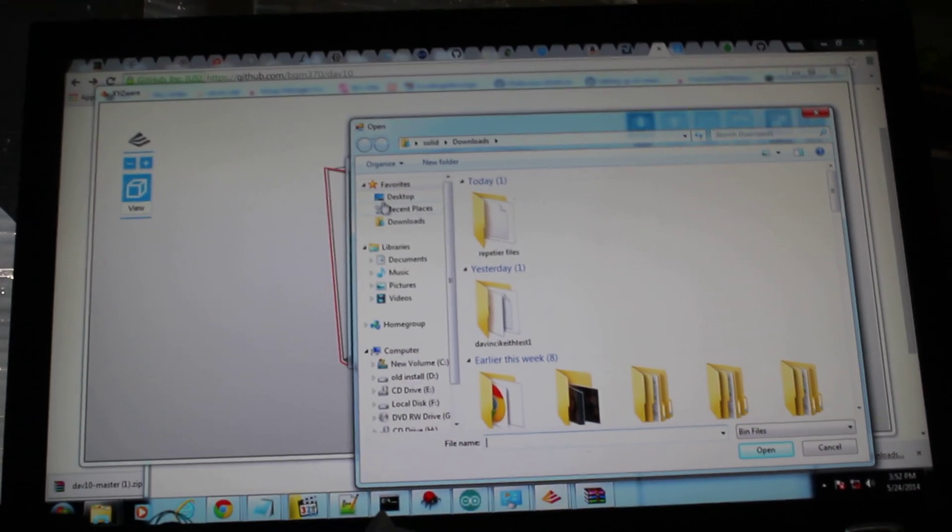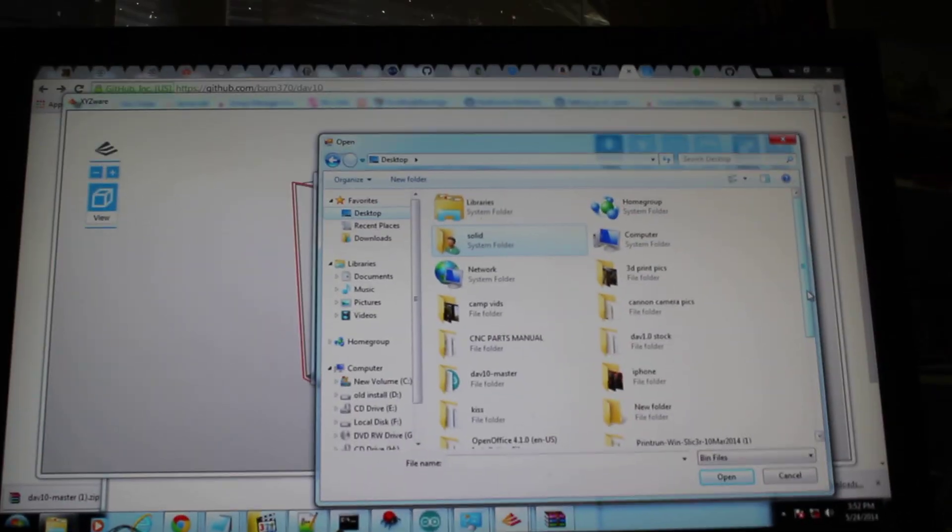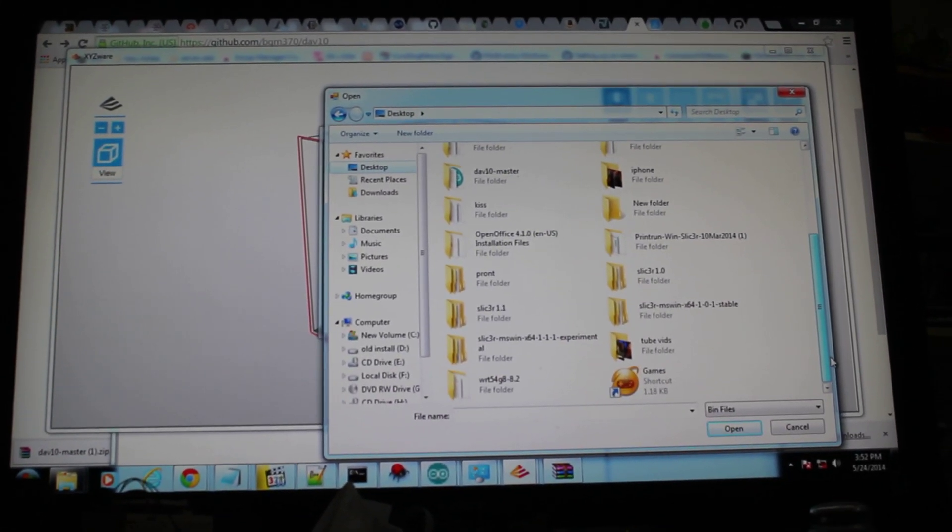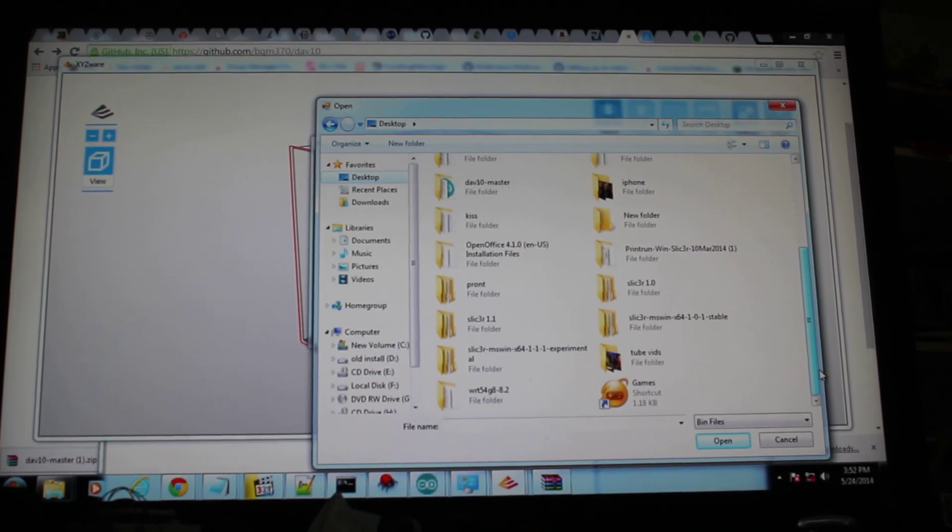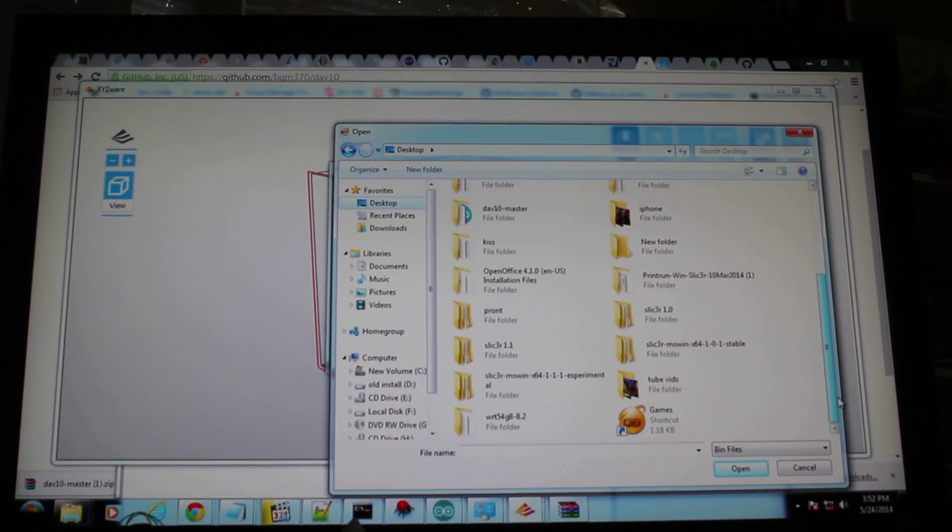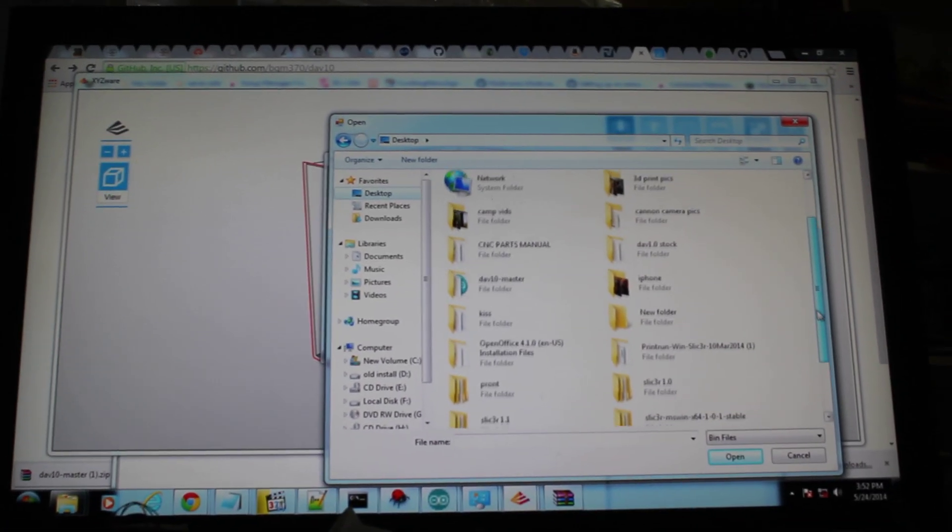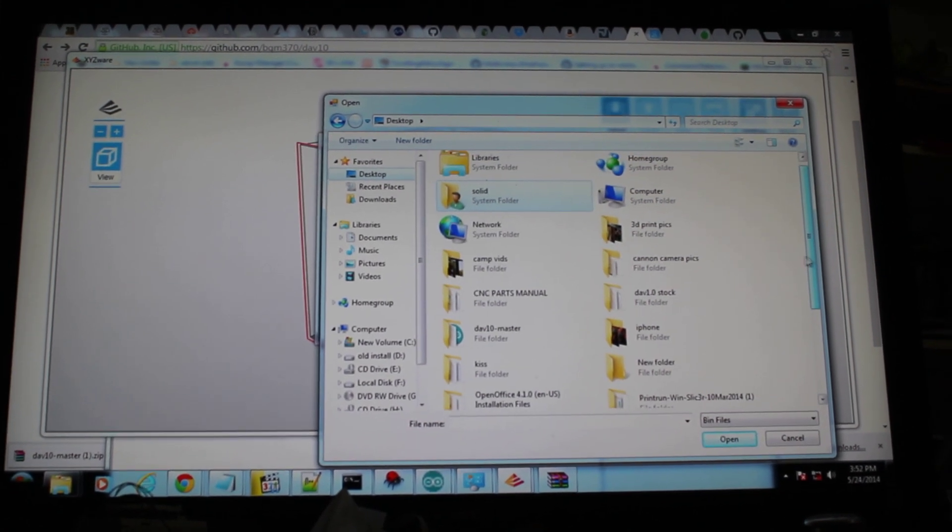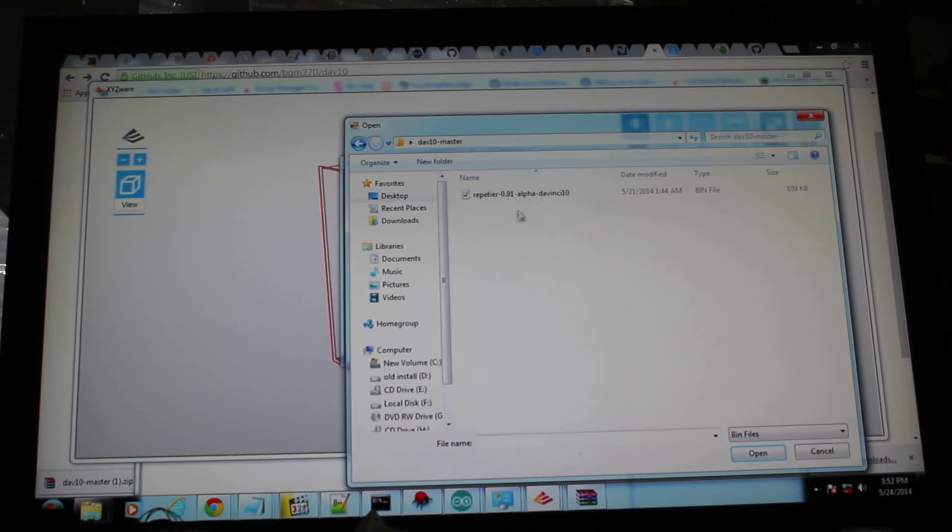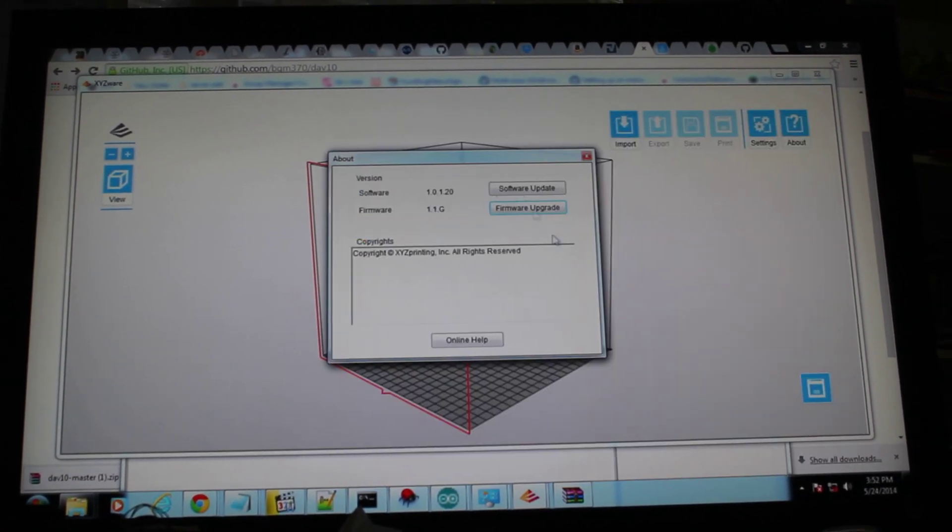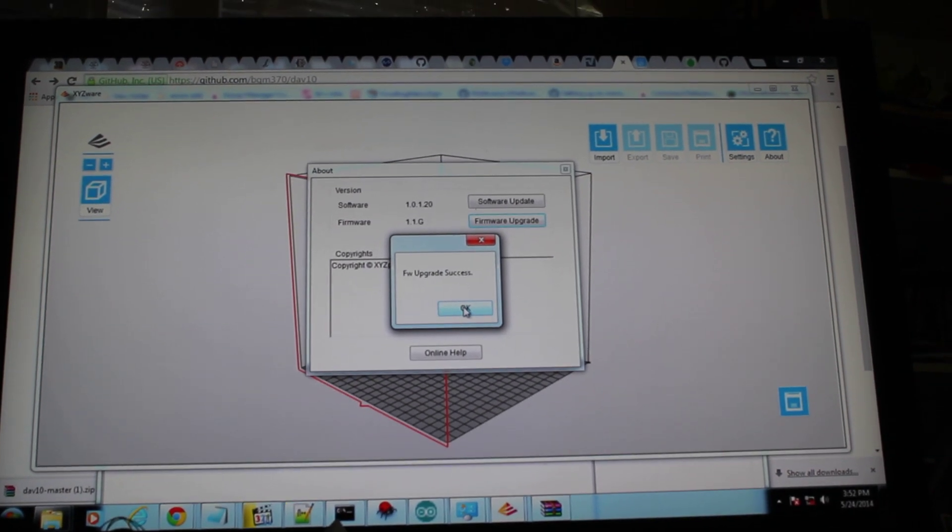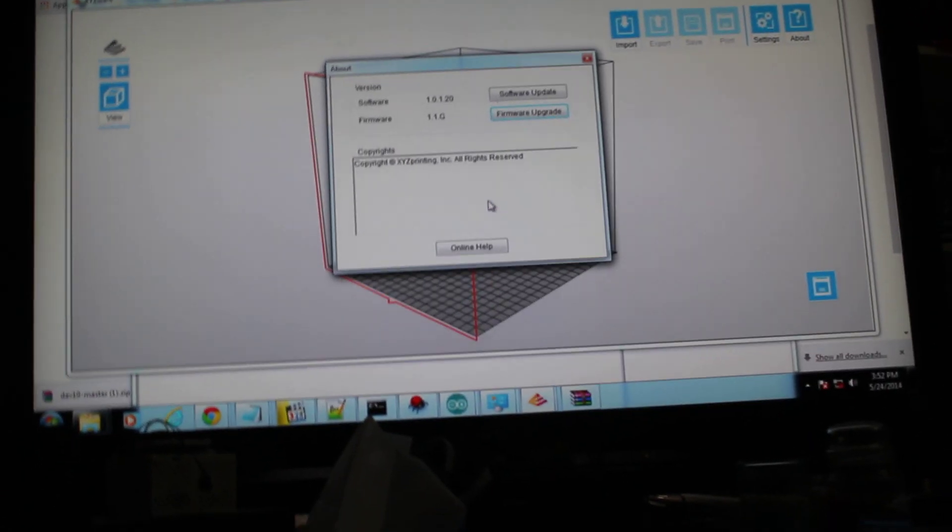So now it's actually going to downloads. Let's go to desktop. Dev10Master with PDR9.1. Firmware upgrade successful.